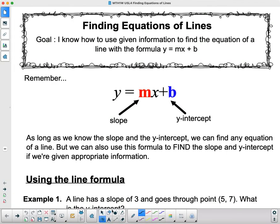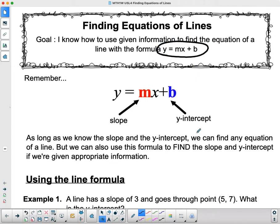Good morning, grade nines, and welcome to lesson four of our unit five on equations of lines. Today we're going to be finding the equations of lines given a bunch of other information other than just looking at the graphs. We're going to be using the formula y equals mx plus b a lot. We already know that m stands for slope and b stands for the y-intercept.